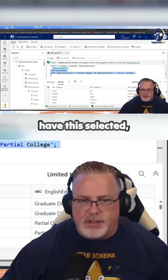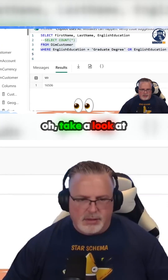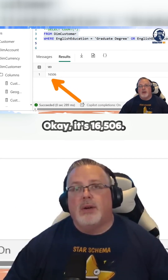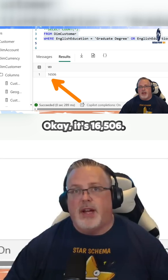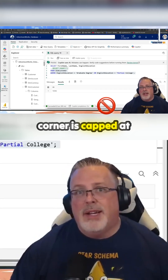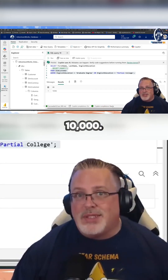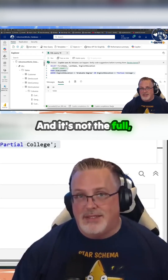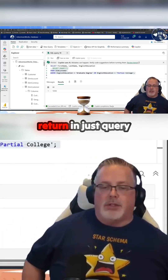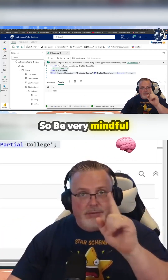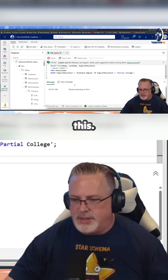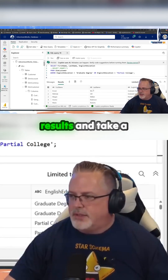Cause now that I have this selected, I can hit run — and take a look at that. I can see how many records are actually going to come back. It's 16,506. That also means that little count in the lower corner is capped at 10,000, and it's not the full count — that's all that Fabric will return in the query window. So be very mindful of that. But now I can run this and get my results.